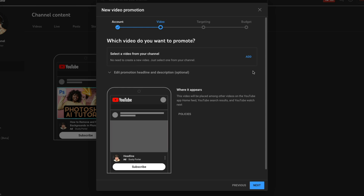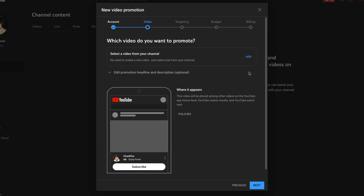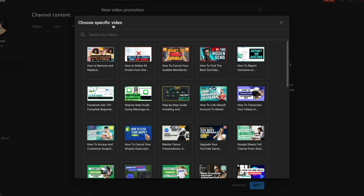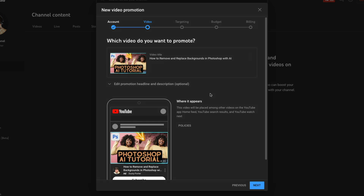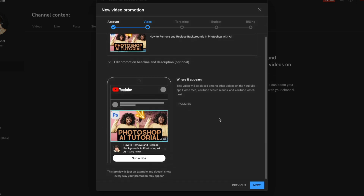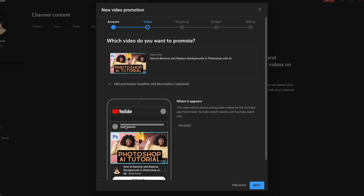Once you've done that, you want to select a video from your channel that you want to promote. Go ahead and click on the blue Add link where it says Select a Video from Your Channel. We're going to go ahead and do this most recent video here. It's going to let you know where the ad appears — the video will be placed among other videos on YouTube: the home feed, search results, and it'll be at the top with the word Ad underneath.